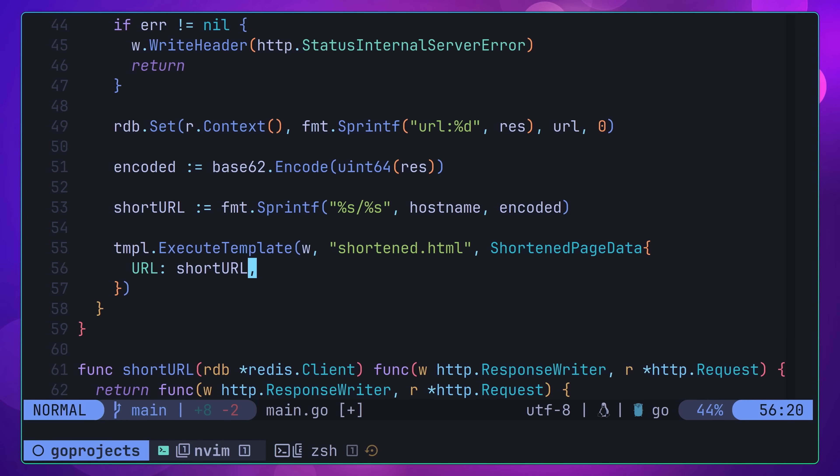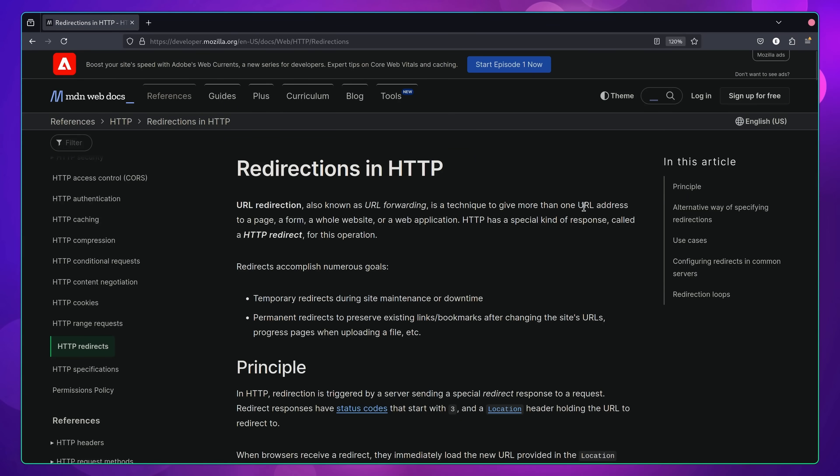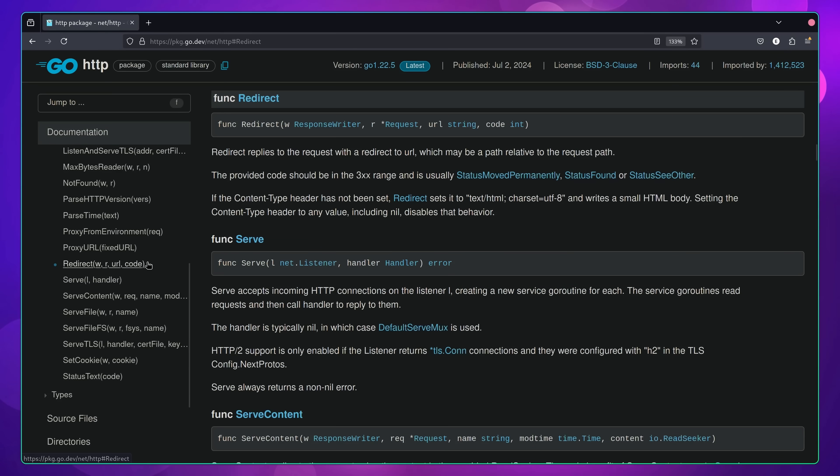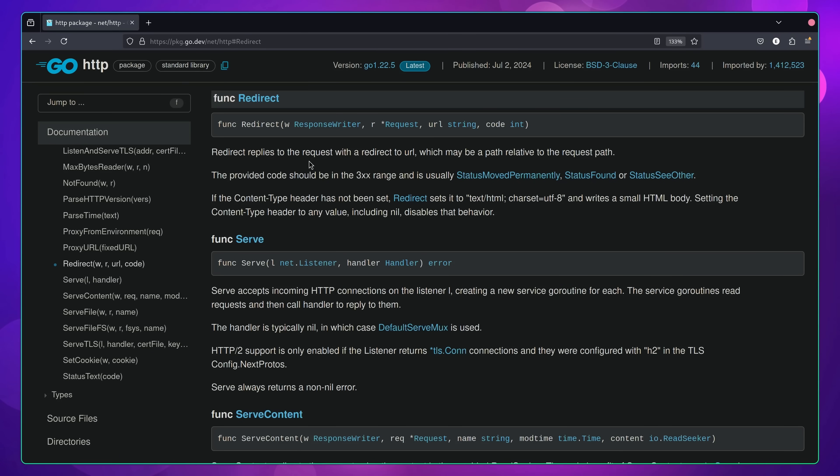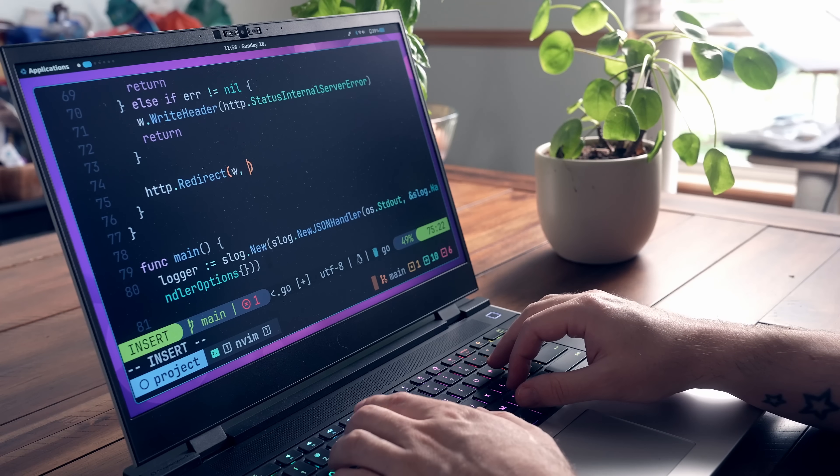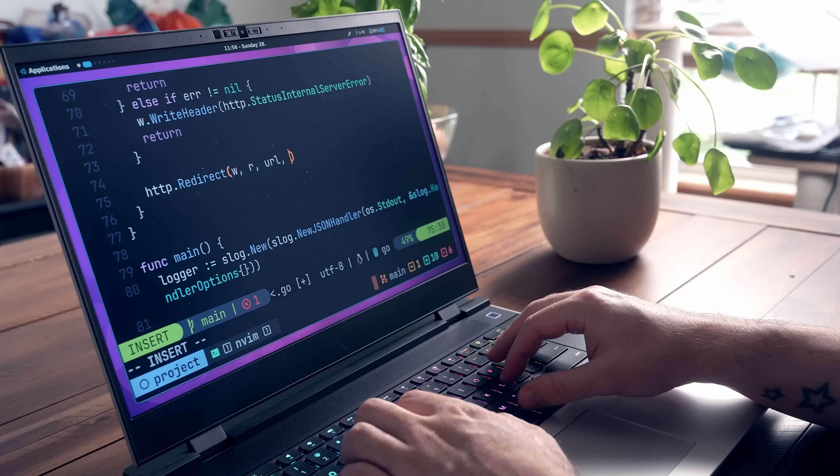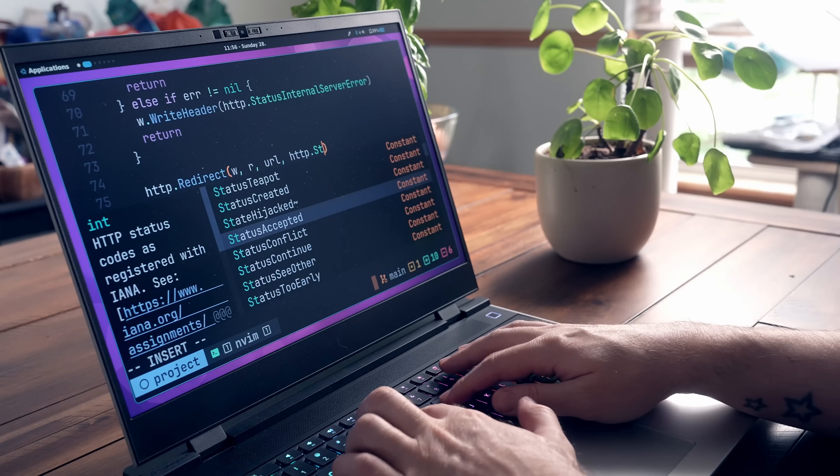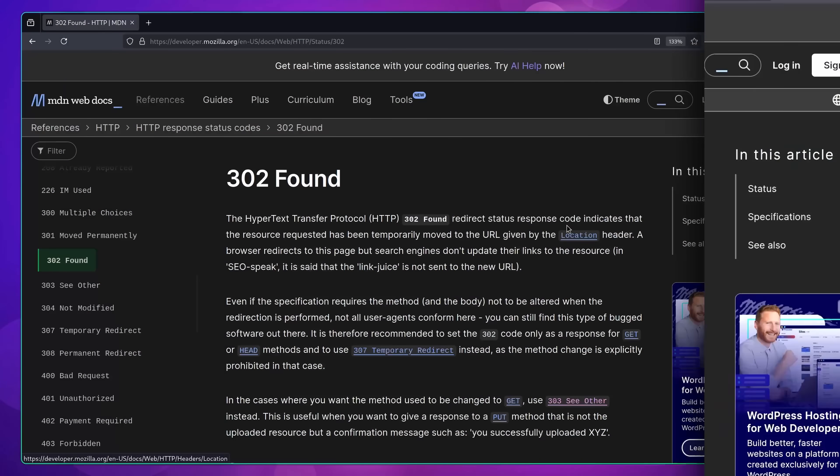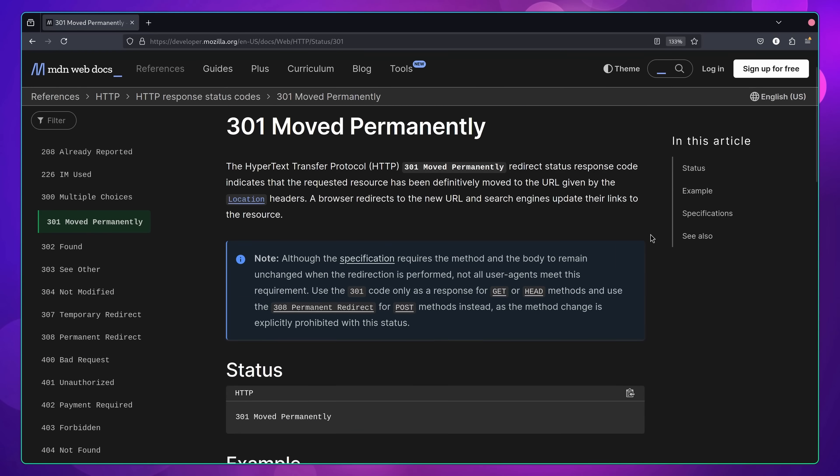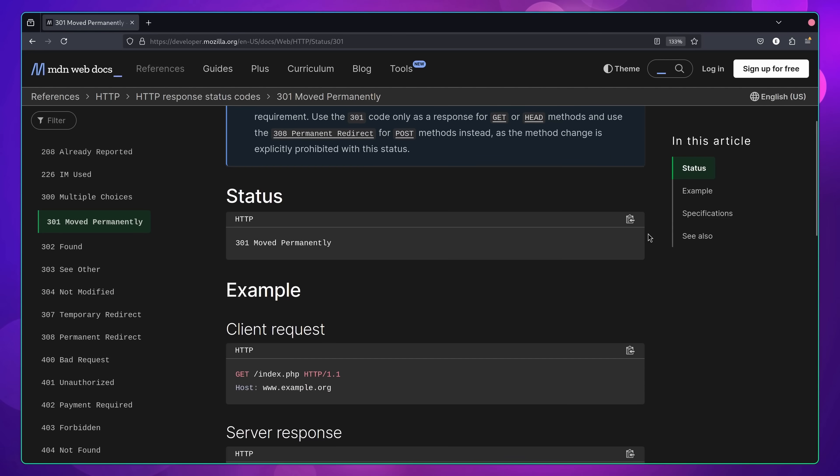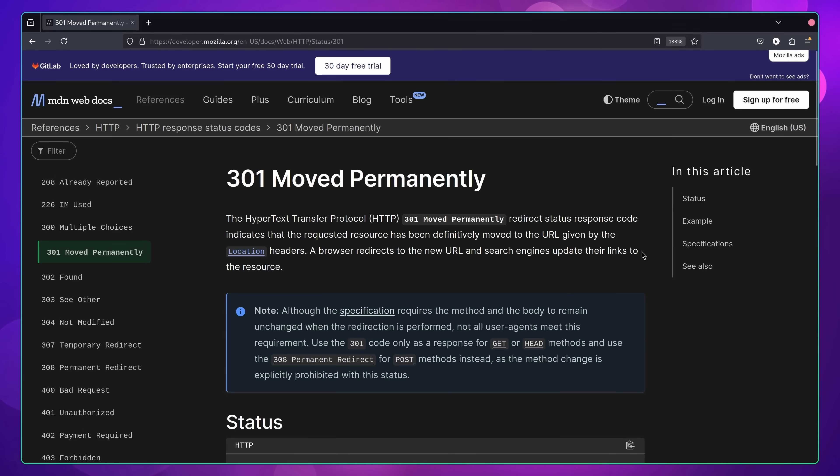As for actually handling this shortened URL, this is done by using HTTP redirects. In Go, we can achieve this by using the redirect function of the net/http package, which, as well as taking the request and response, also takes a URL we wish to redirect to, and an HTTP status code. Here, you'll want to decide whether to use the HTTP found status code, which is 302, or the HTTP status code of moved permanently, which is a 301. Each of these behaves in a slightly different way, so I'd recommend doing some research and deciding which one you want to use.